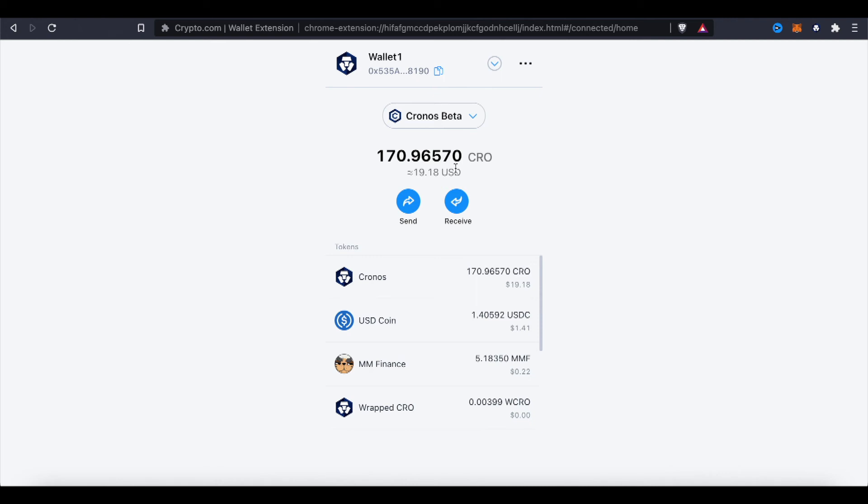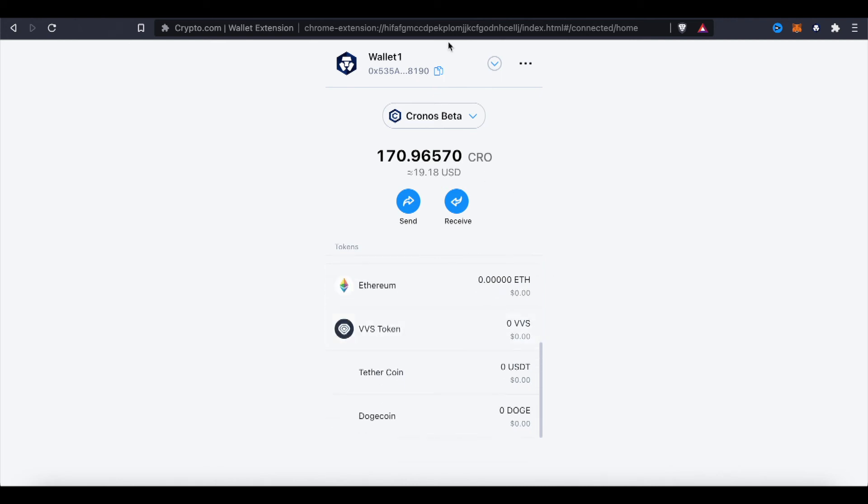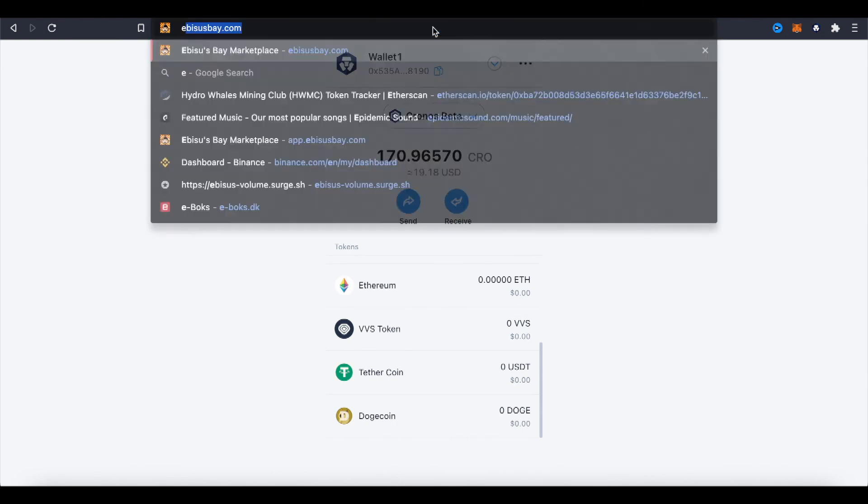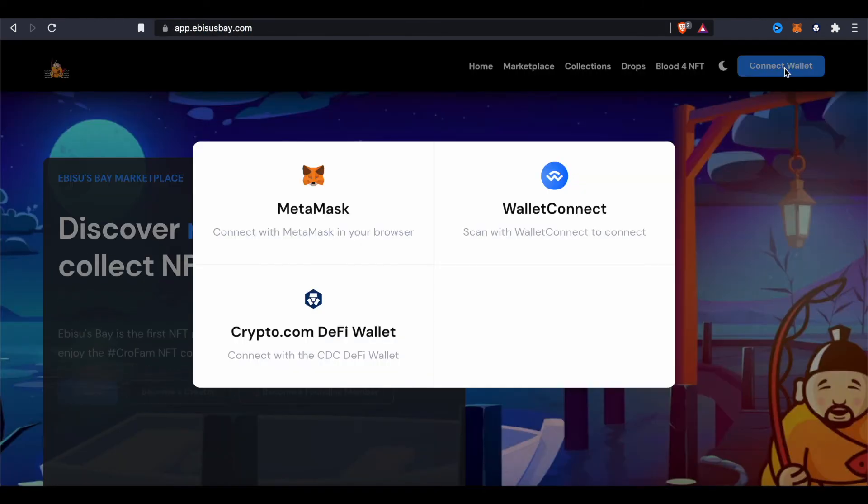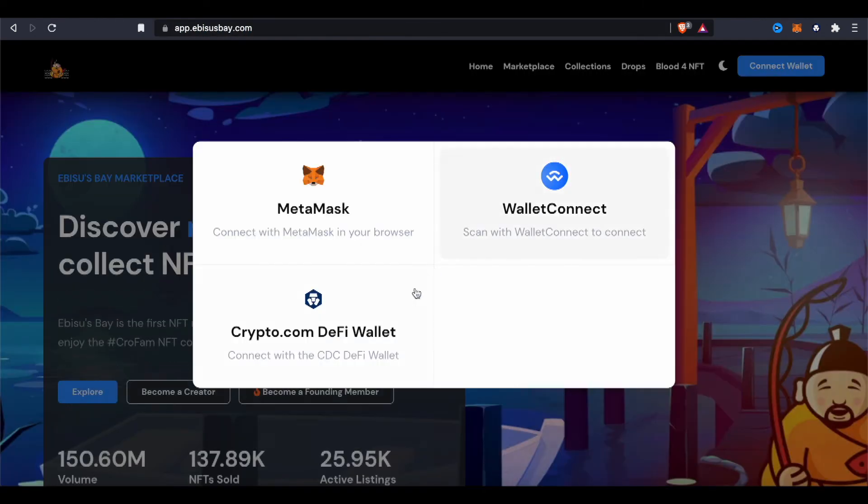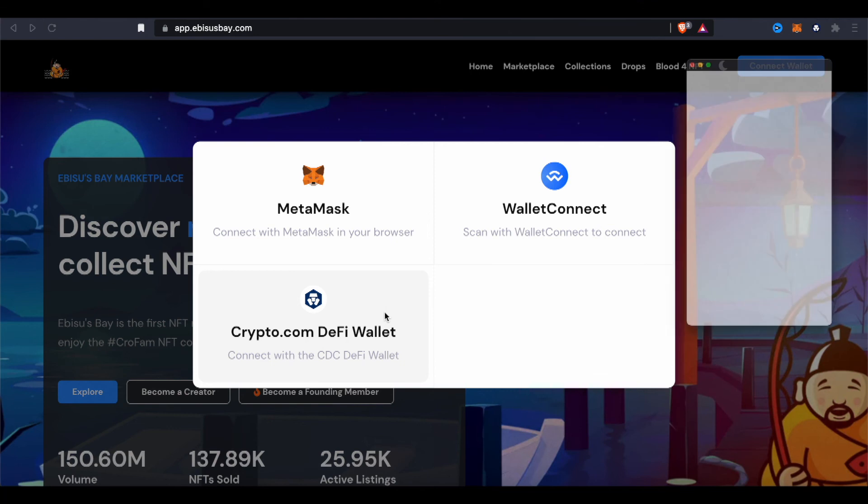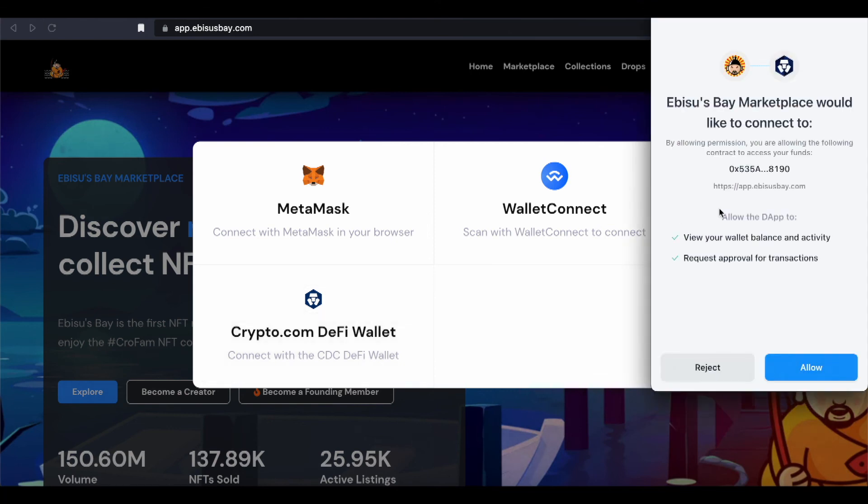Now I want to test out how it actually works. So let's head over to Ibiscus Bay. Connect wallet. Let's try to click this one, connect with DeFi wallet. Allow.